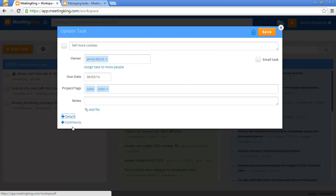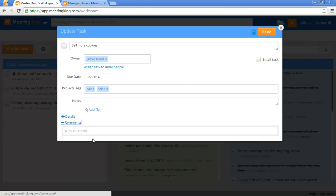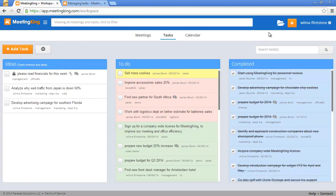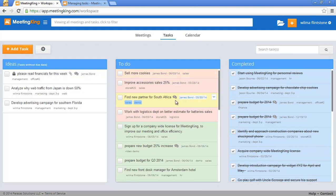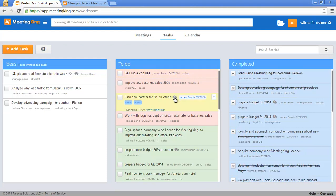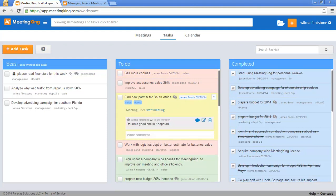You can also add a comment to a task in this window. Comments you can also access directly in the task page by simply clicking on this icon, and here you see the task.